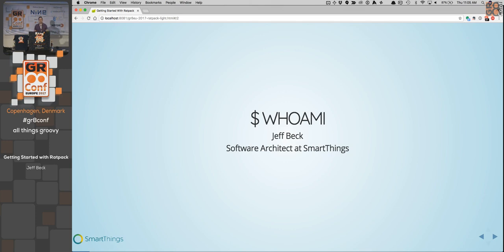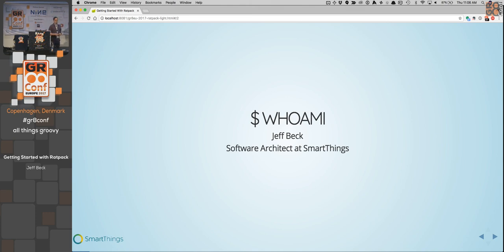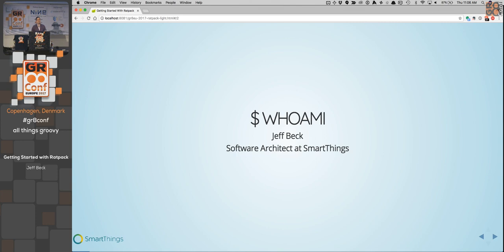I'm Jeff Beck, I'm BeckJ01 on Twitter — that's the best way to get a hold of me. I tend to be pretty responsive if you have questions about Ratpack. Slack is a great place to talk as well. I'm a software architect at SmartThings and we use Ratpack — we're up to about 25 microservices using Ratpack right now. We've had Ratpack in production running well for about three years now.